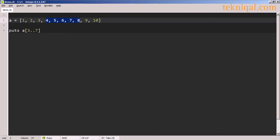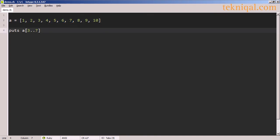Another way to access the values 4 through 8 is by passing a range, where the beginning and ending points of the range represent the beginning and ending indexes of the values that we want to access.